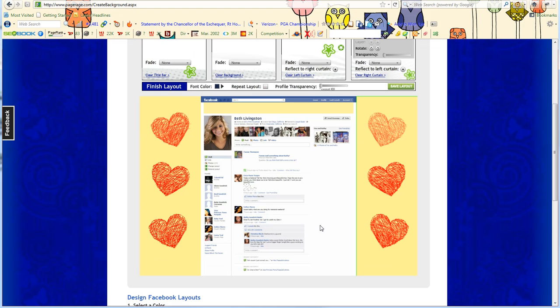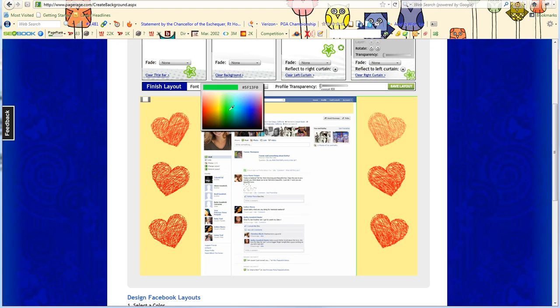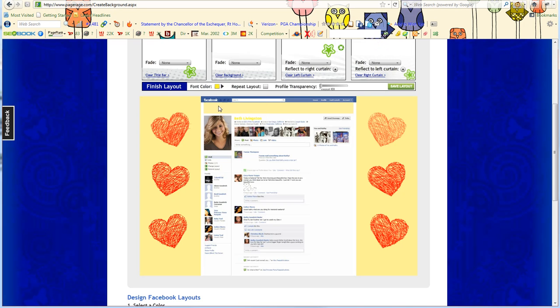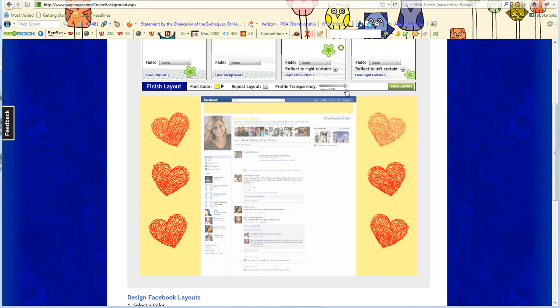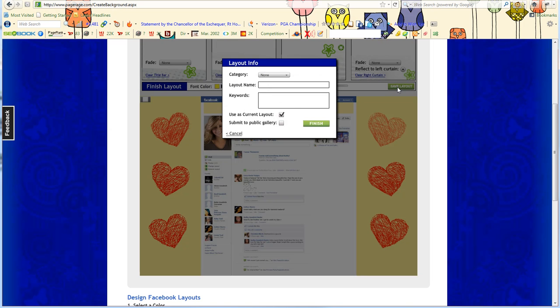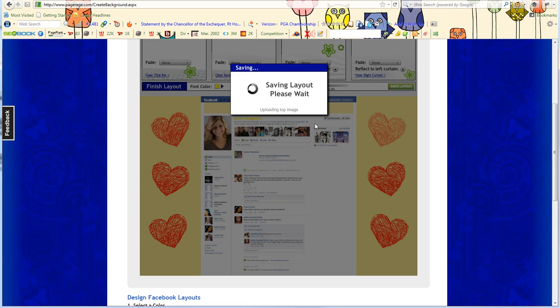So now that my layout is complete, I can choose to select a font color for my profile. I can choose to repeat the layout, which means that the curtains on the left and right hand side repeat all the way down. And I can make my profile transparent if I wish as well. Just save the layout. Make sure you name the layout and give your layout keywords so it's easily searchable. Click finish.